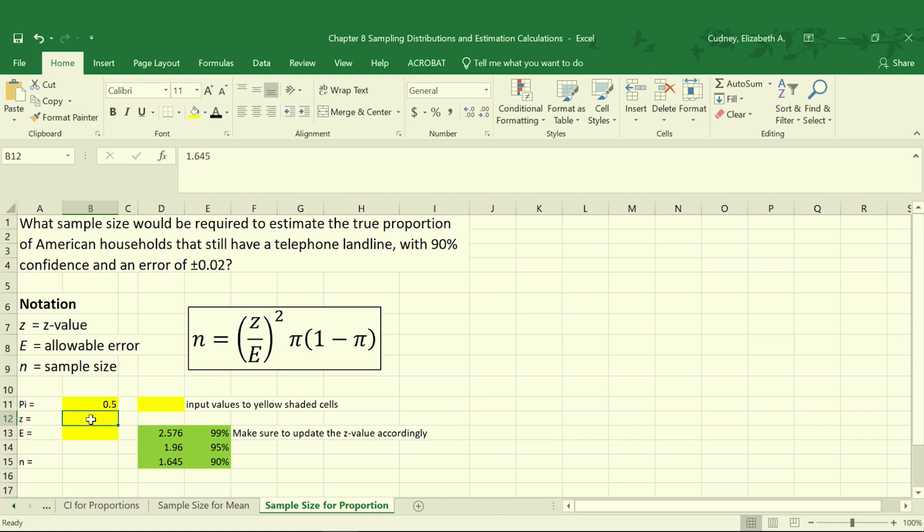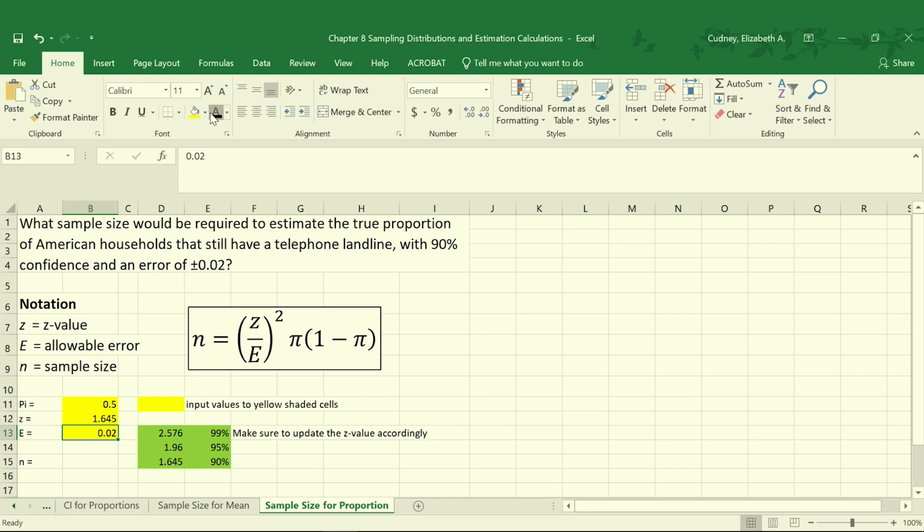Our value for z is going to be 1.645 because we're looking at a 90% confidence. And then our allowable error is going to be ±0.02 because that's our allowable error that's been given to us.